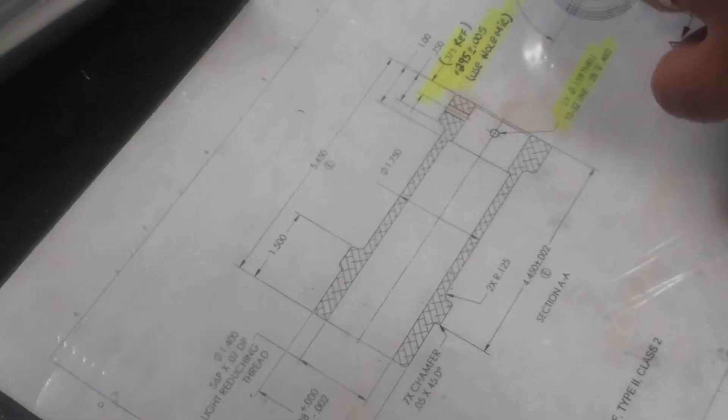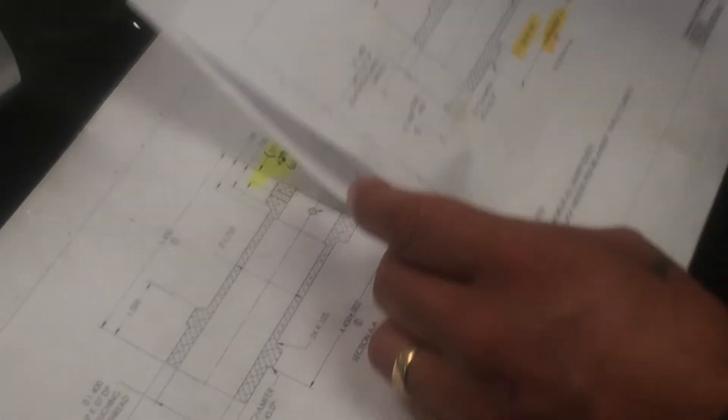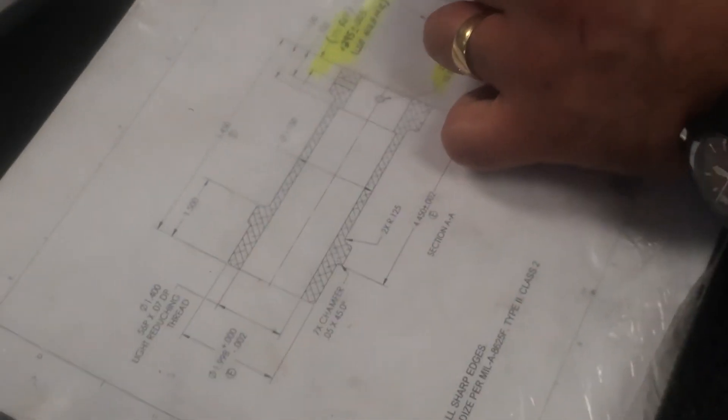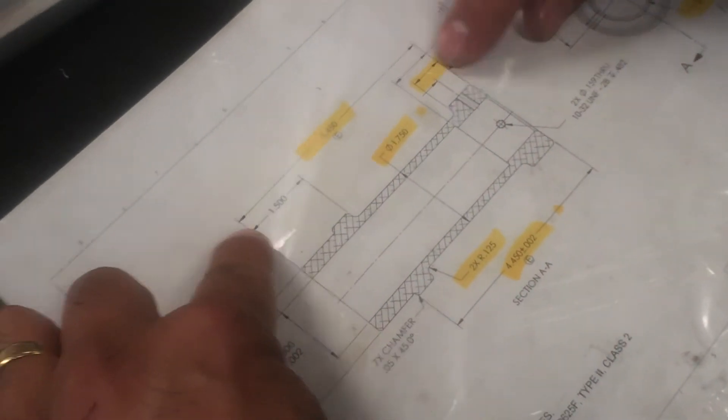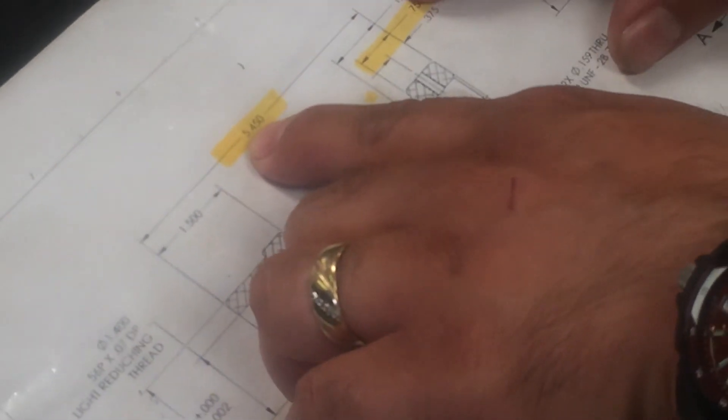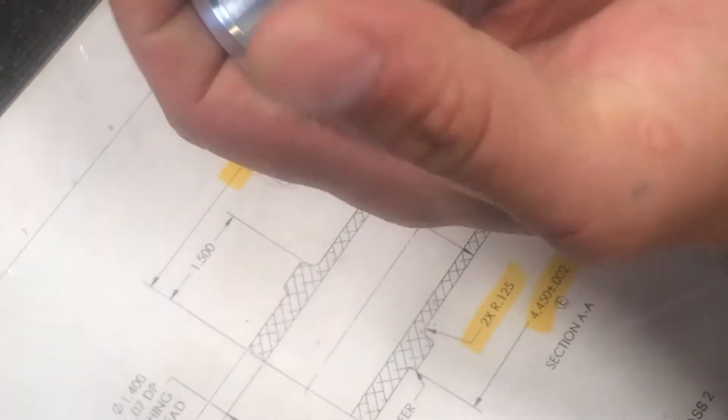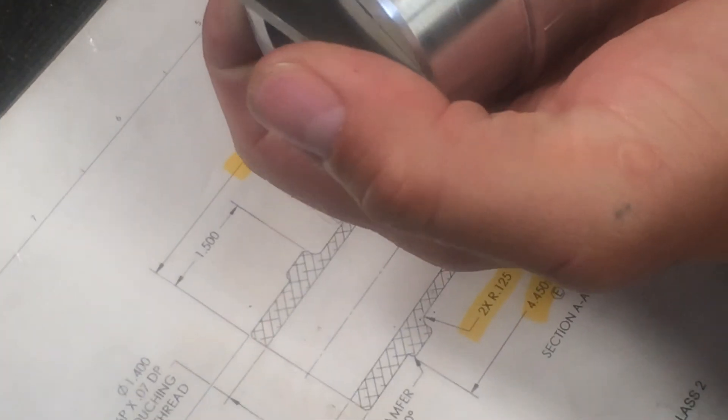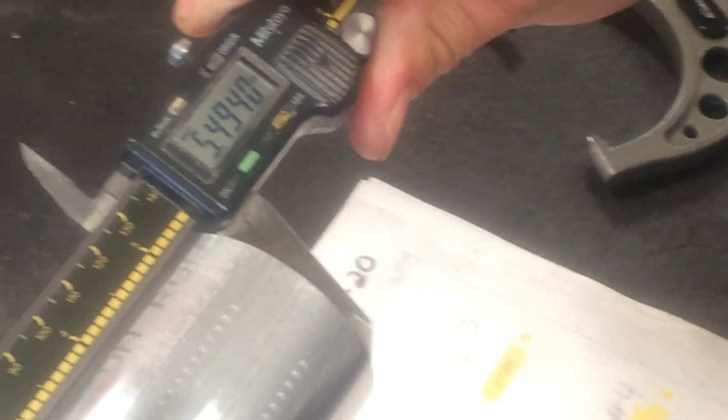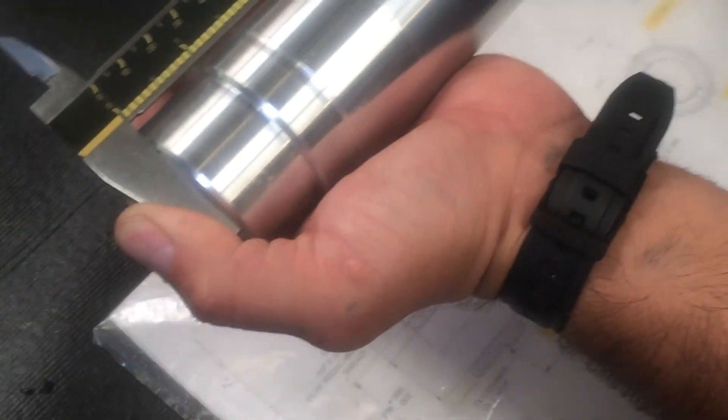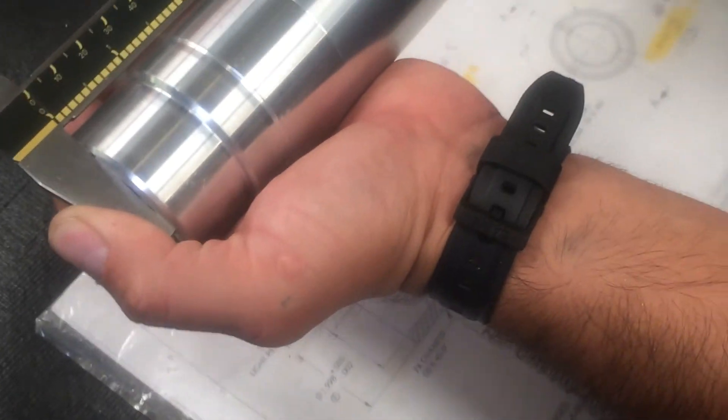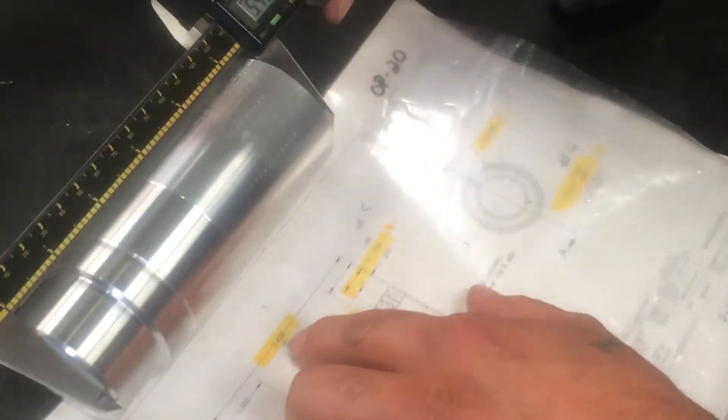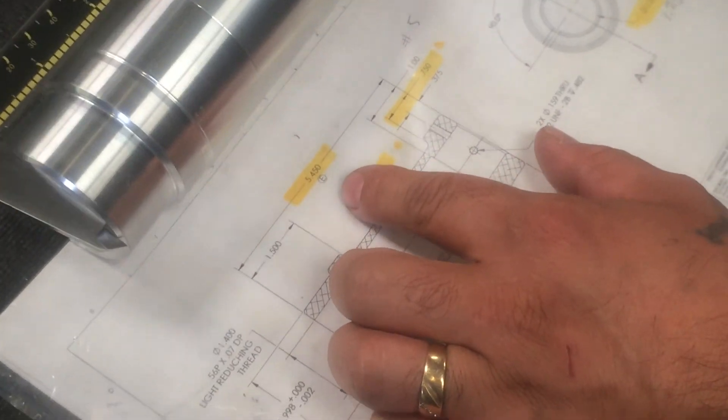We're doing operation number 20. We're gonna look on our print to see what's gonna be the final size. Our final overall length, our dimension line, is gonna be 5 inches 450. Right now our part is 5 inches 494, so we need to take 44 thousandths to make it 5 inches 450.